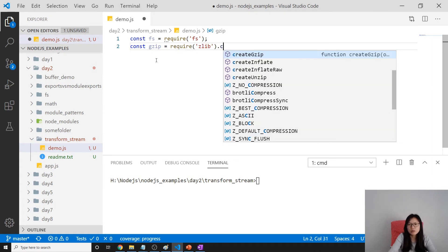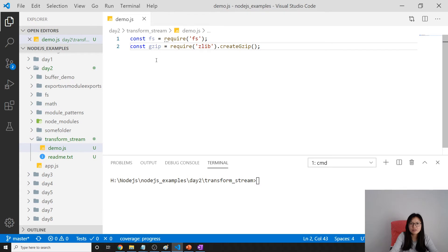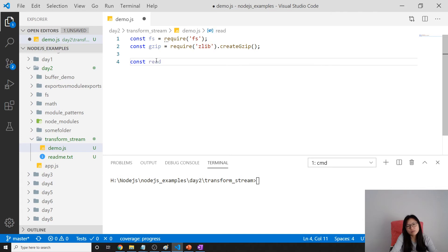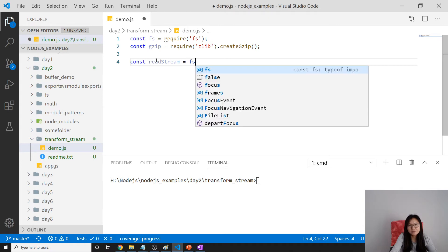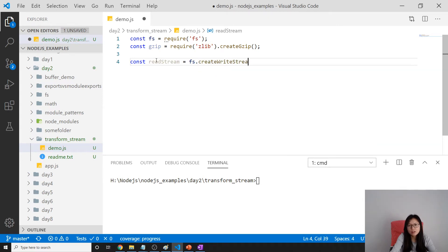Here we have to create gzip. It has other features like unzip and others. This is a function, and now we have to create a readable stream, which is a read stream to read this file.